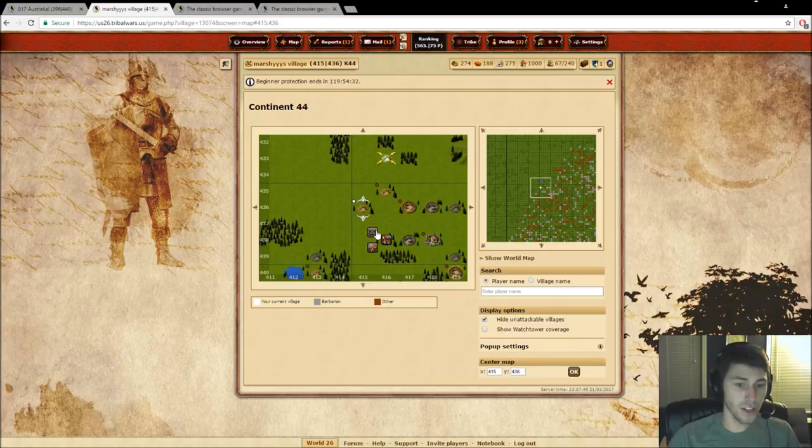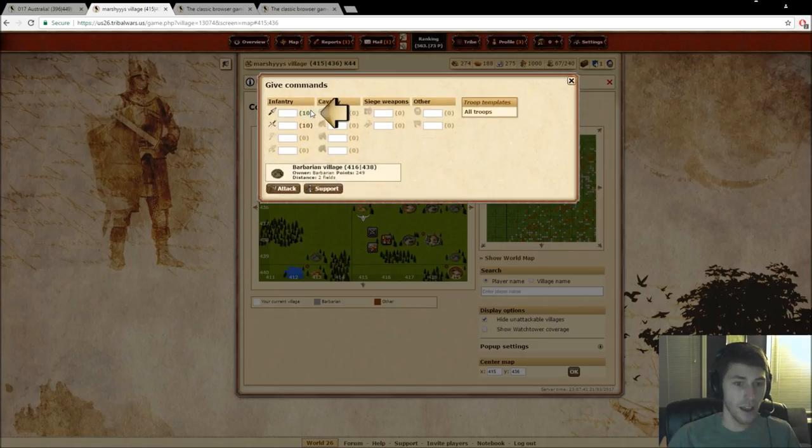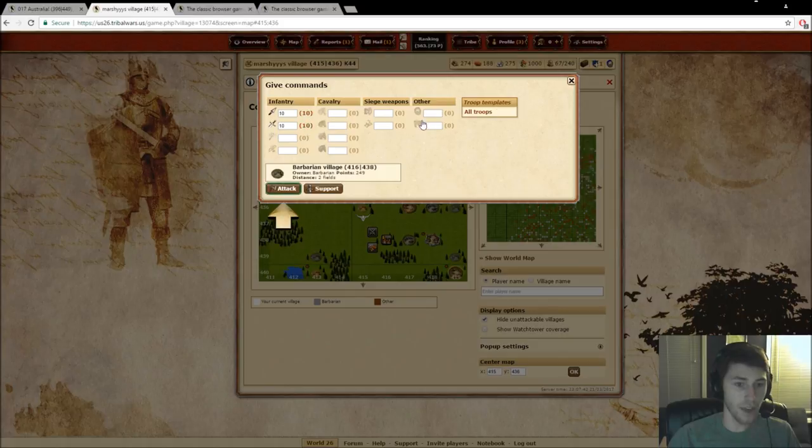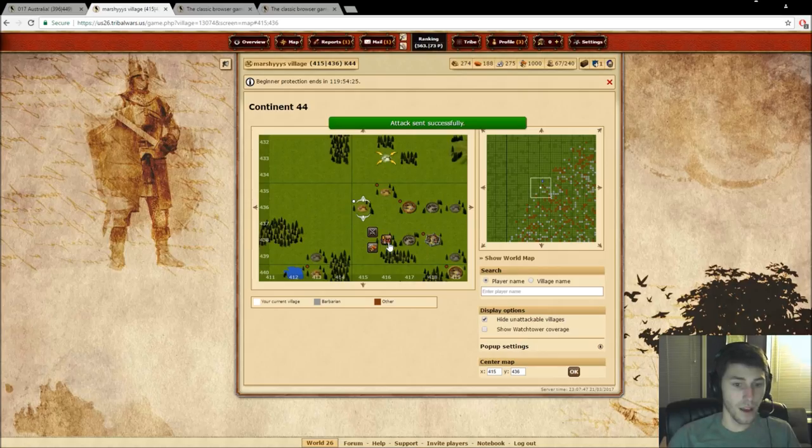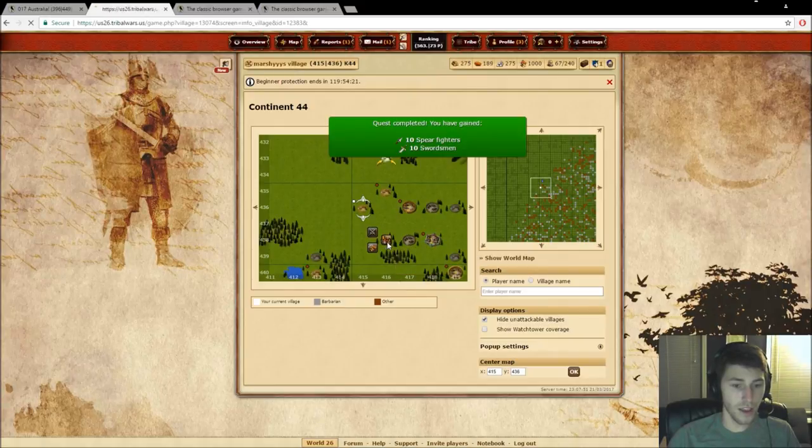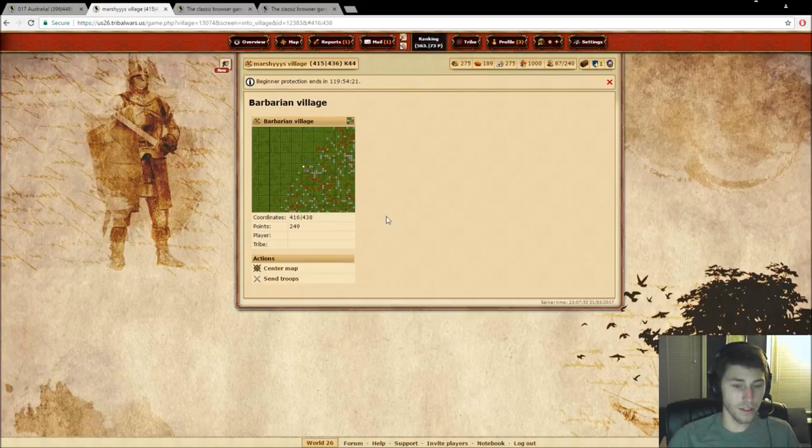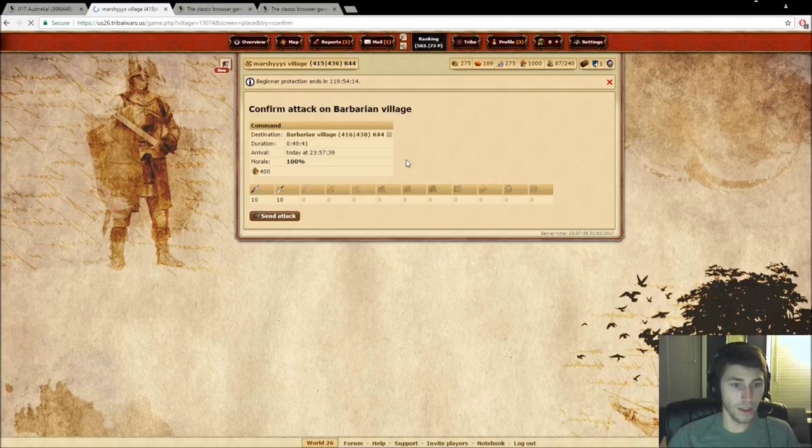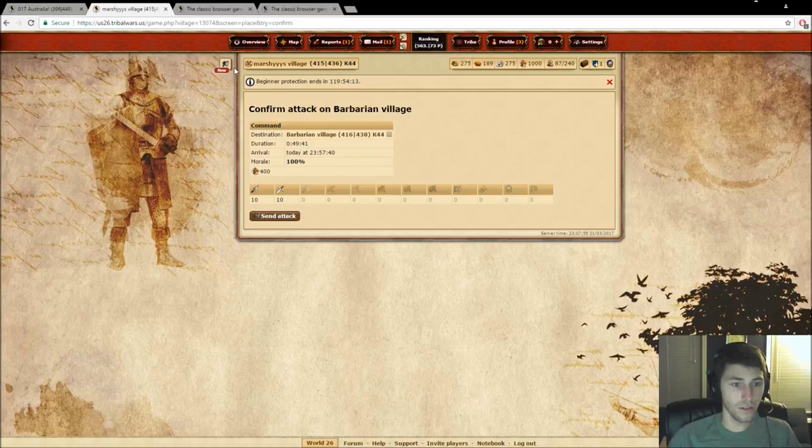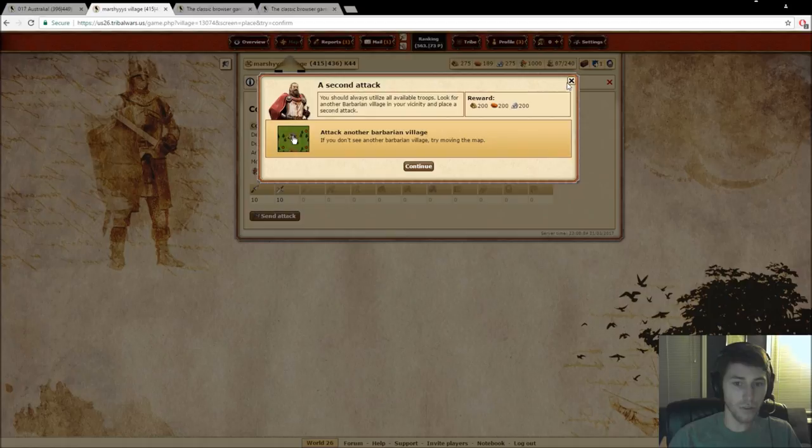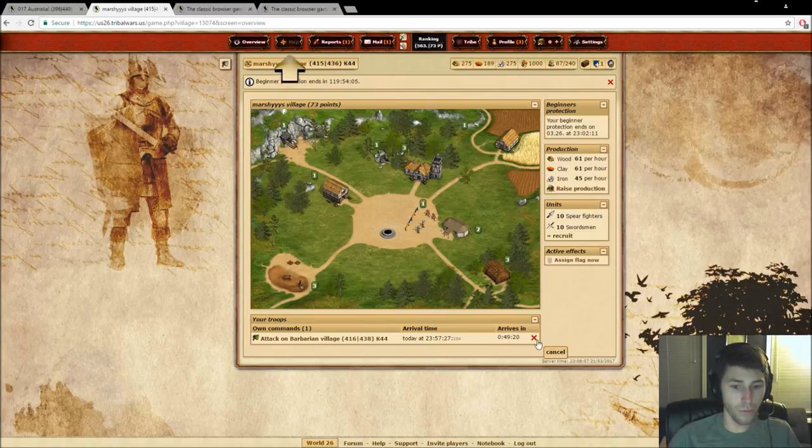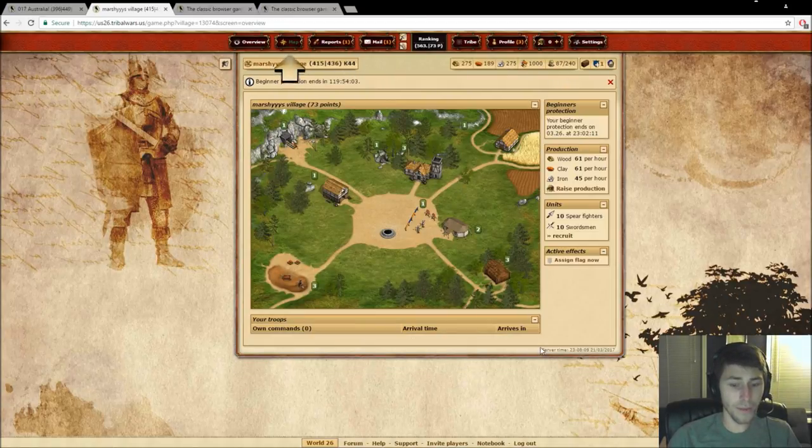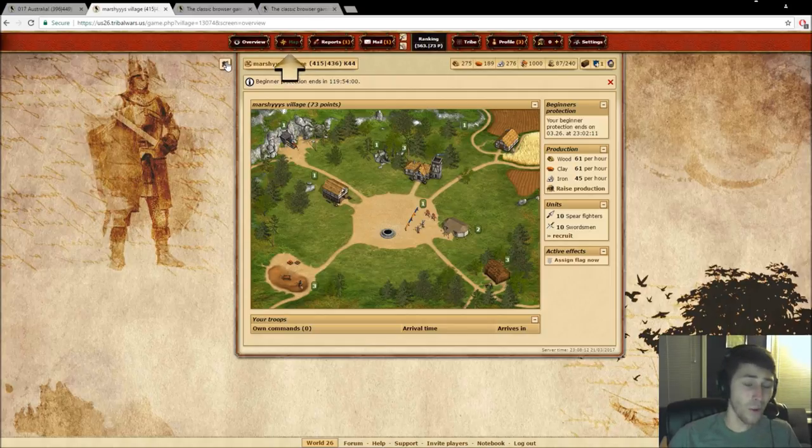You can click on the village and you can click right here and send your troops that way. Well, that's what it's saying right here to do. But the other option is you can click this village and click this little center button and you can click send troops. This is an additional way to send it, but it's essentially the same thing. So this quest, I believe it's asking us to, if you don't see another barbarian village, try moving the map. Okay, well, what we're going to do is because I know where these quests go and I'm going to cancel that attack.